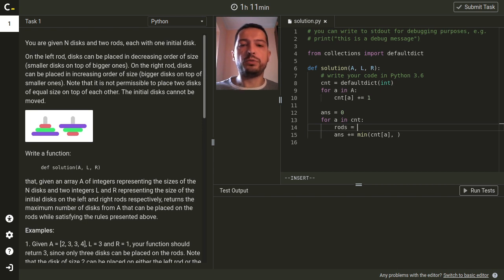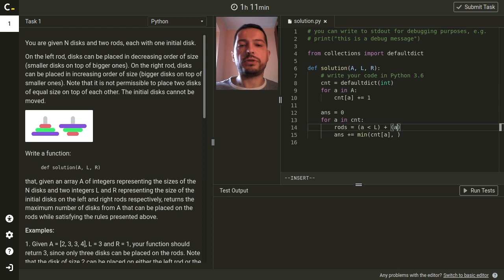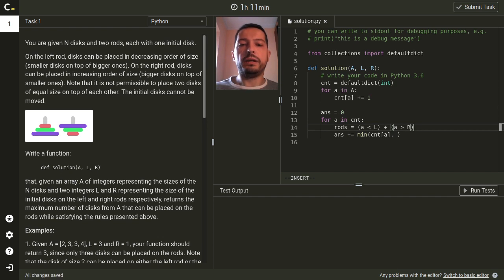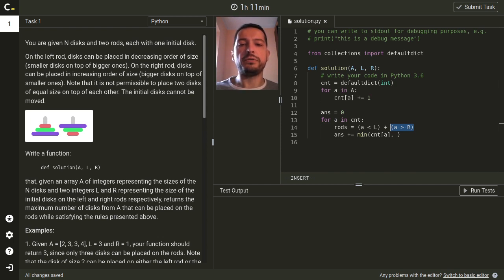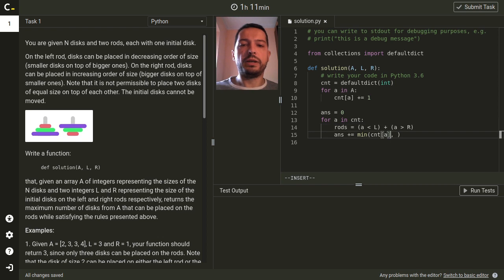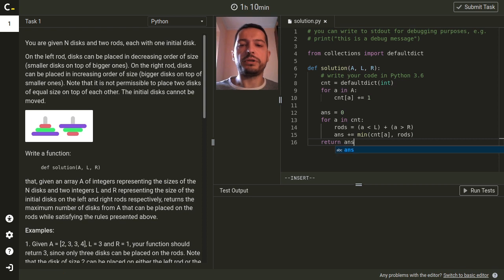First the actual number of elements of this size and also by the number of rods in which they fit. So how to check what is the number of rods? First of all I can check whether it fits on the left rod so the size must be smaller than L and then I can check whether it fits on the right rod so the size must be bigger than R. And I will just treat these boolean expressions as integers so they will evaluate either to zero if the size does not fit or to one if the size fits and then I will just add these numbers. So here I will just take a minimum with the number of rods this size fits and I will just return the answer.